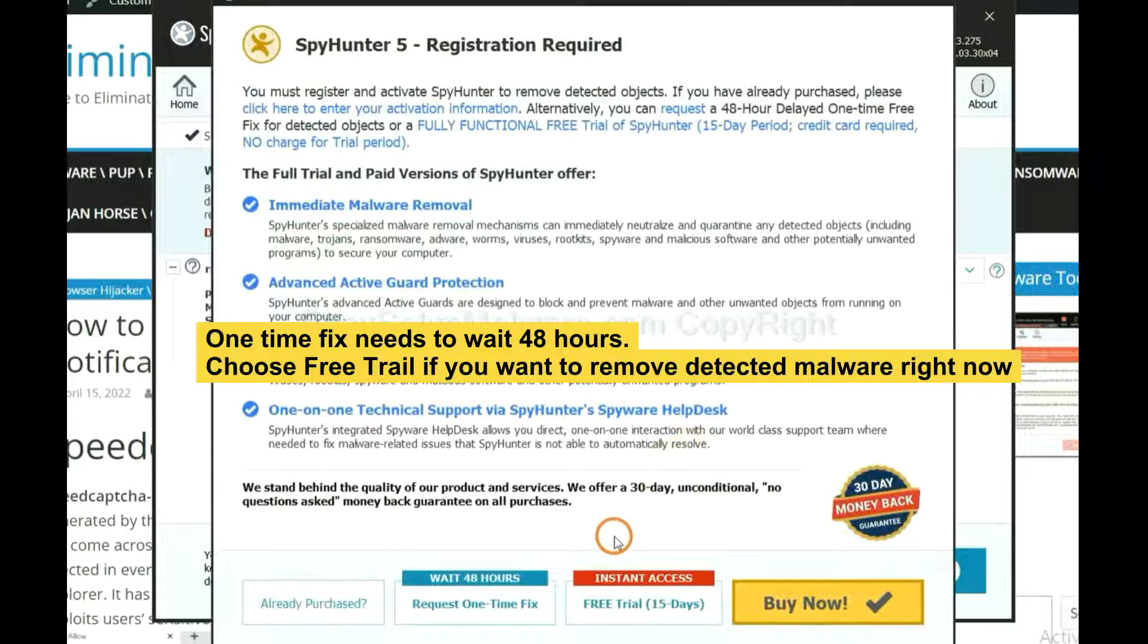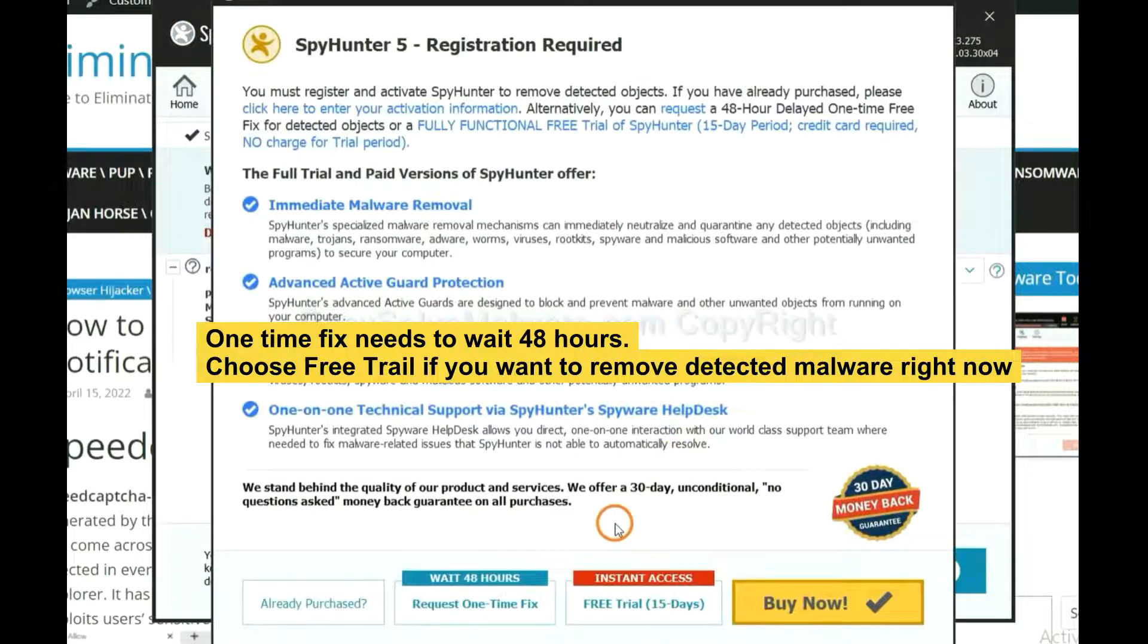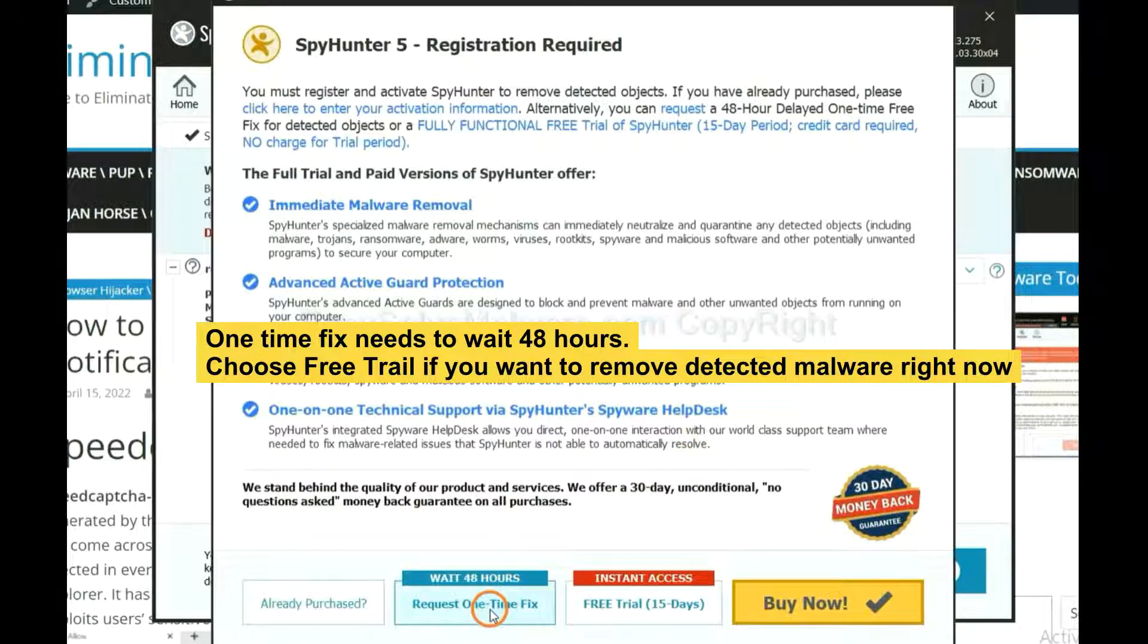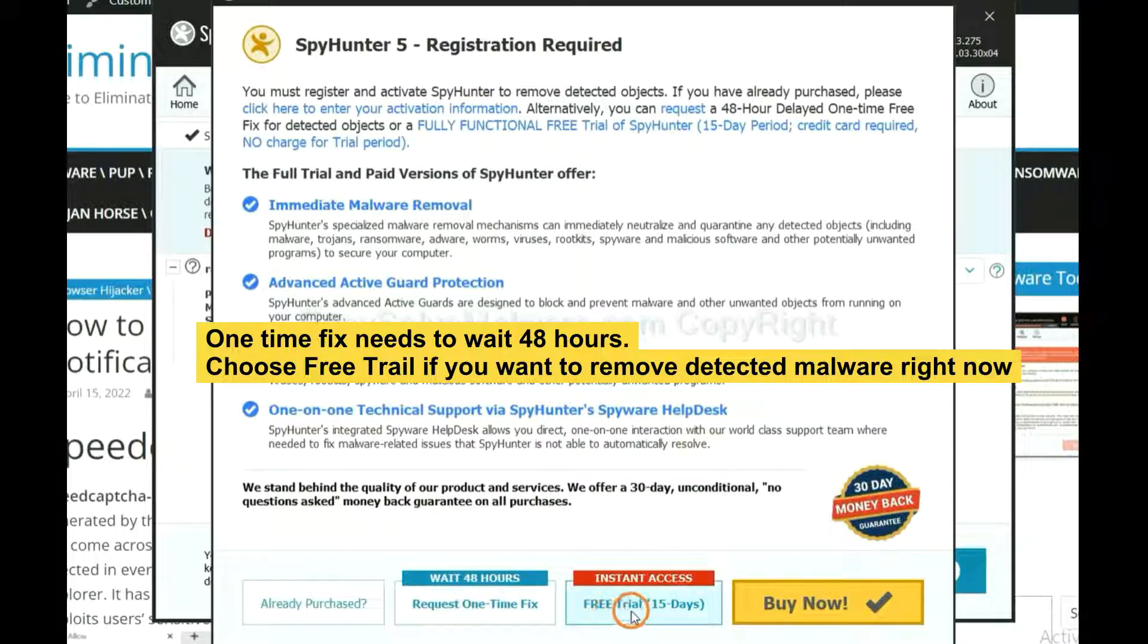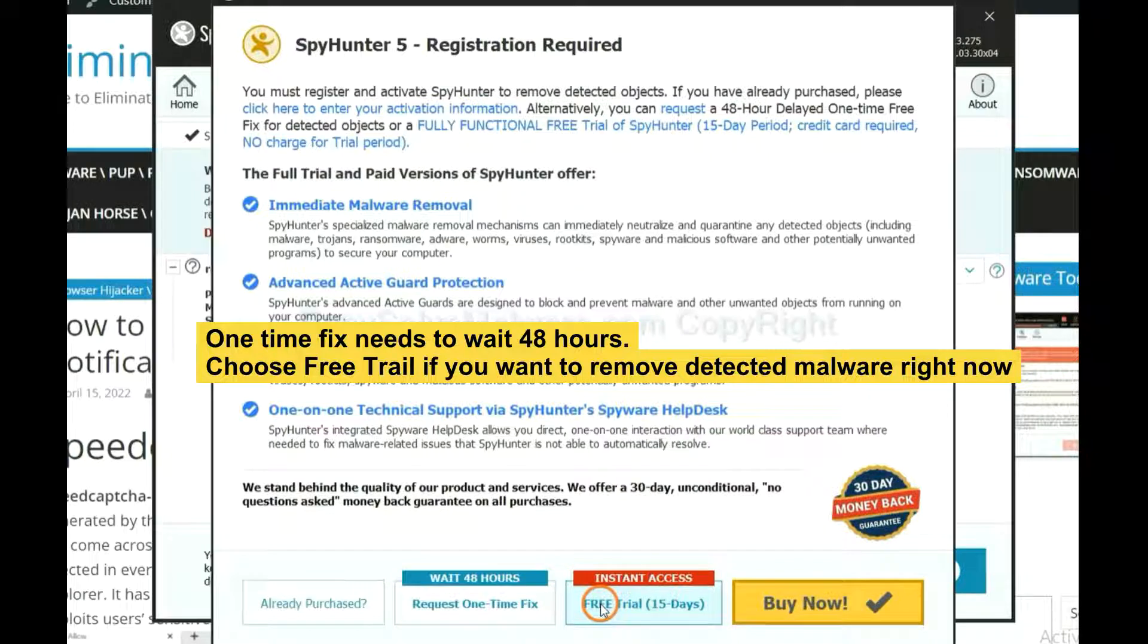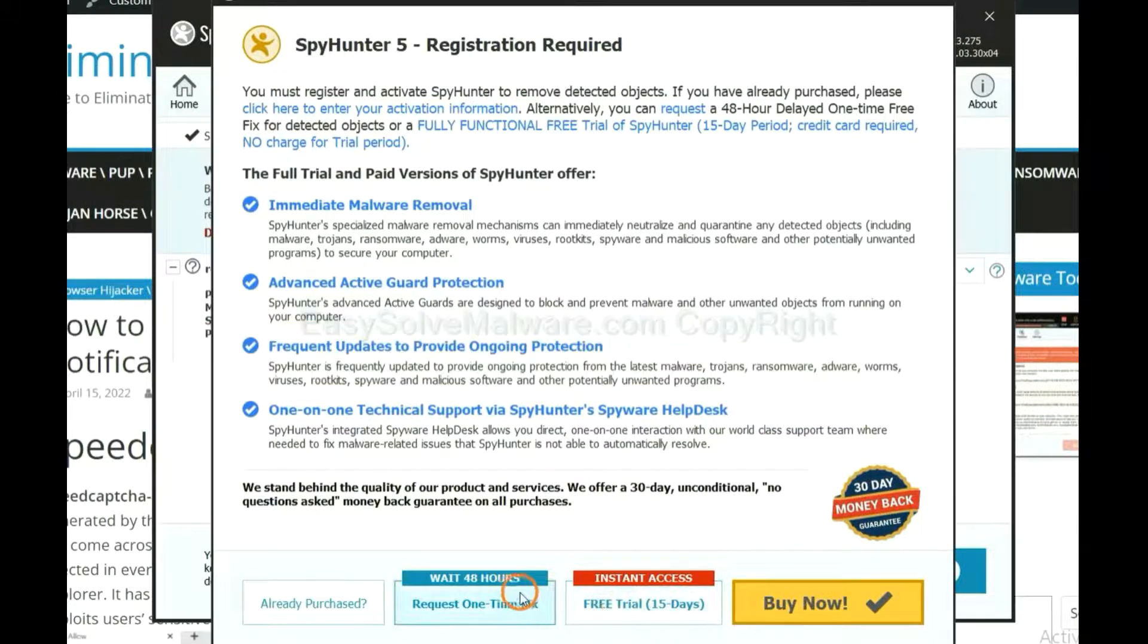The one-time fix will need you to wait 48 hours. If you want to remove all the detected malware now, you should choose free trial. It will solve all your problems.